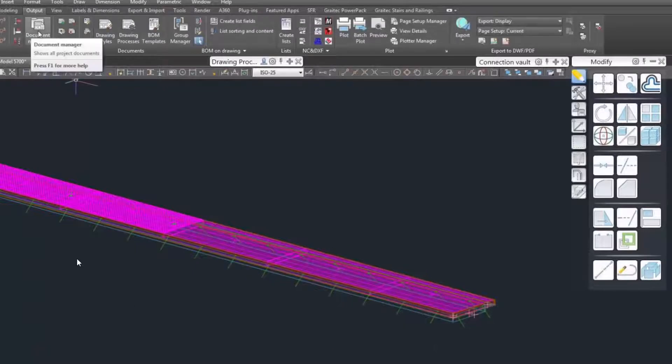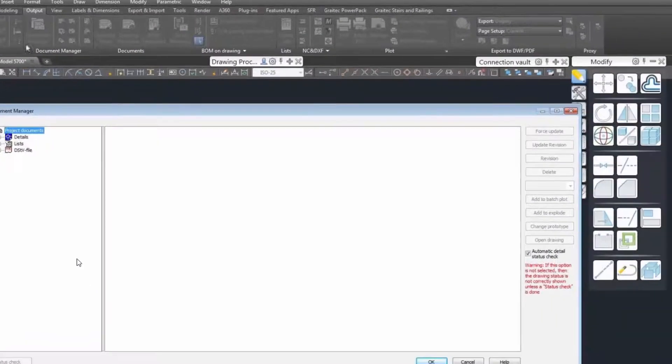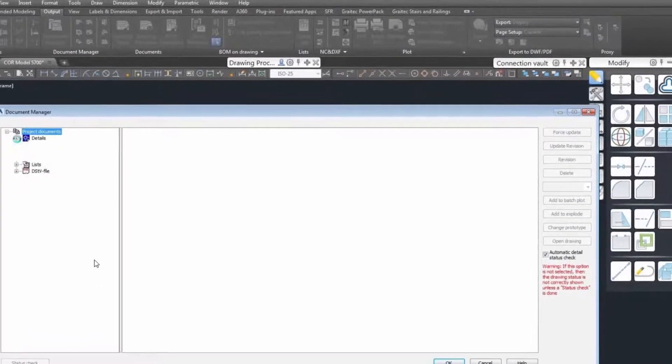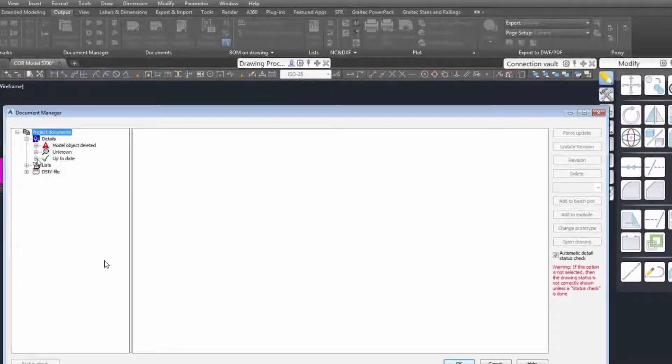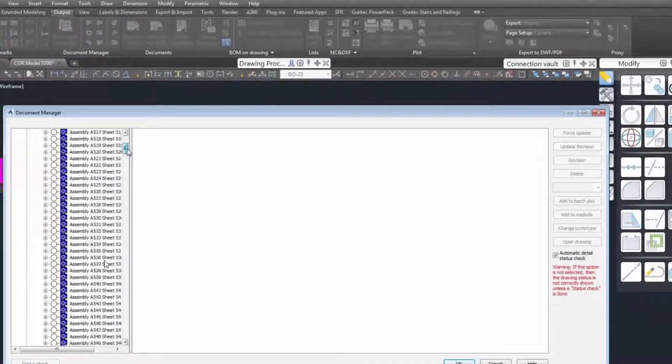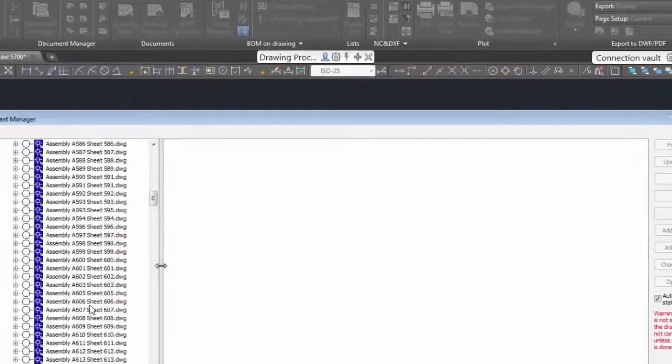So we've opened up our document manager and we're going to scroll until we see the A604. Well, it doesn't seem to be there. What are we going to do?